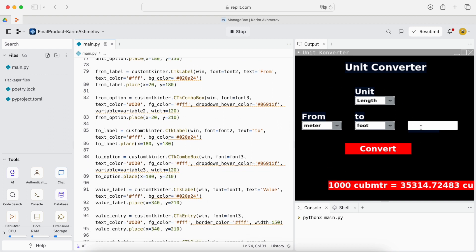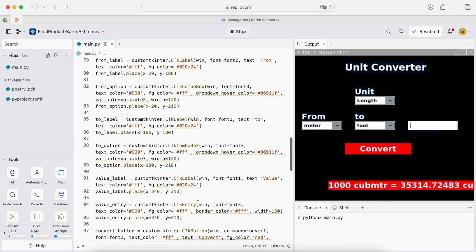Then we have the value label which is also a label but also has a CTK entry. It doesn't have, it has a name but it's hidden somewhere here. It should say value.